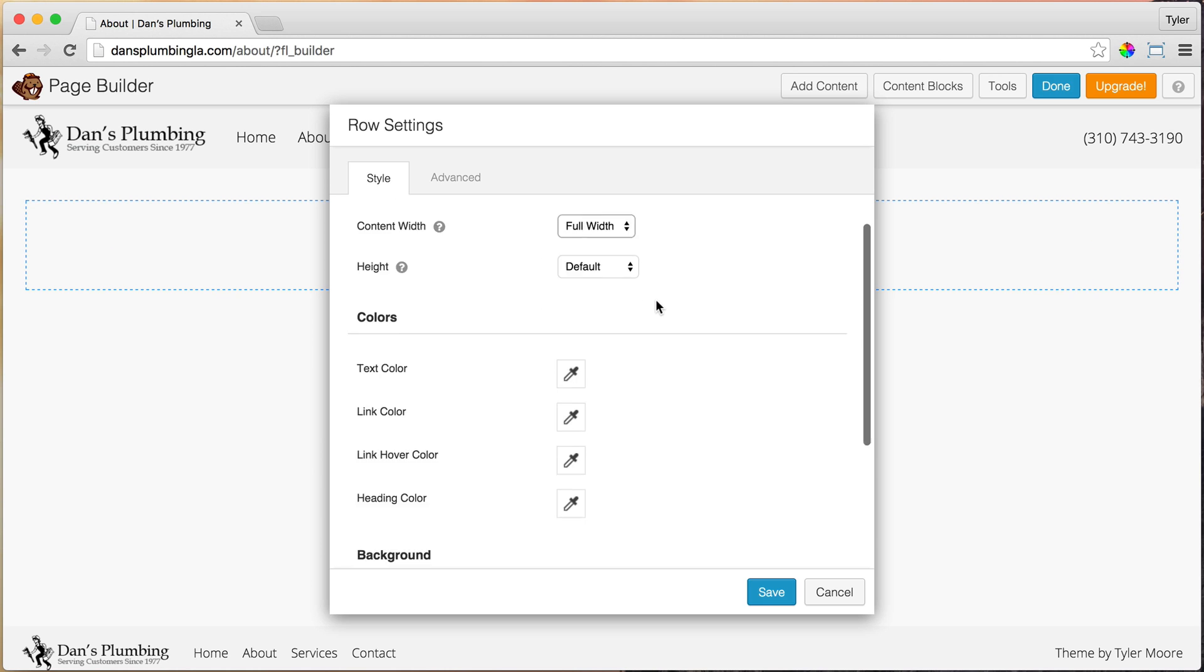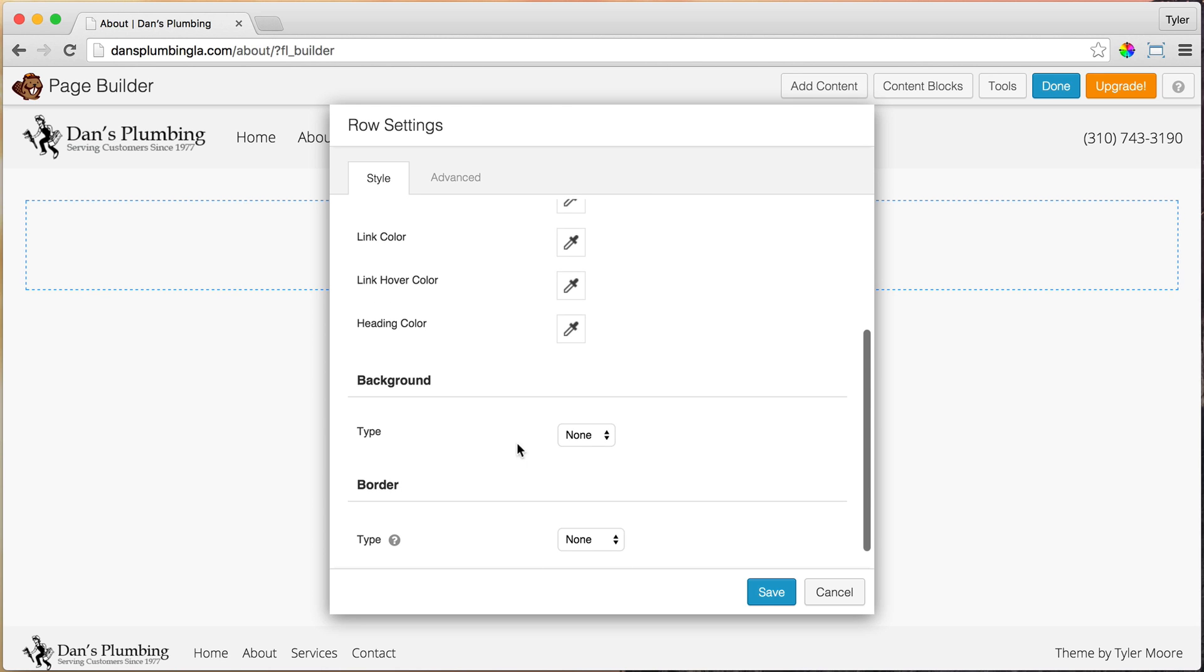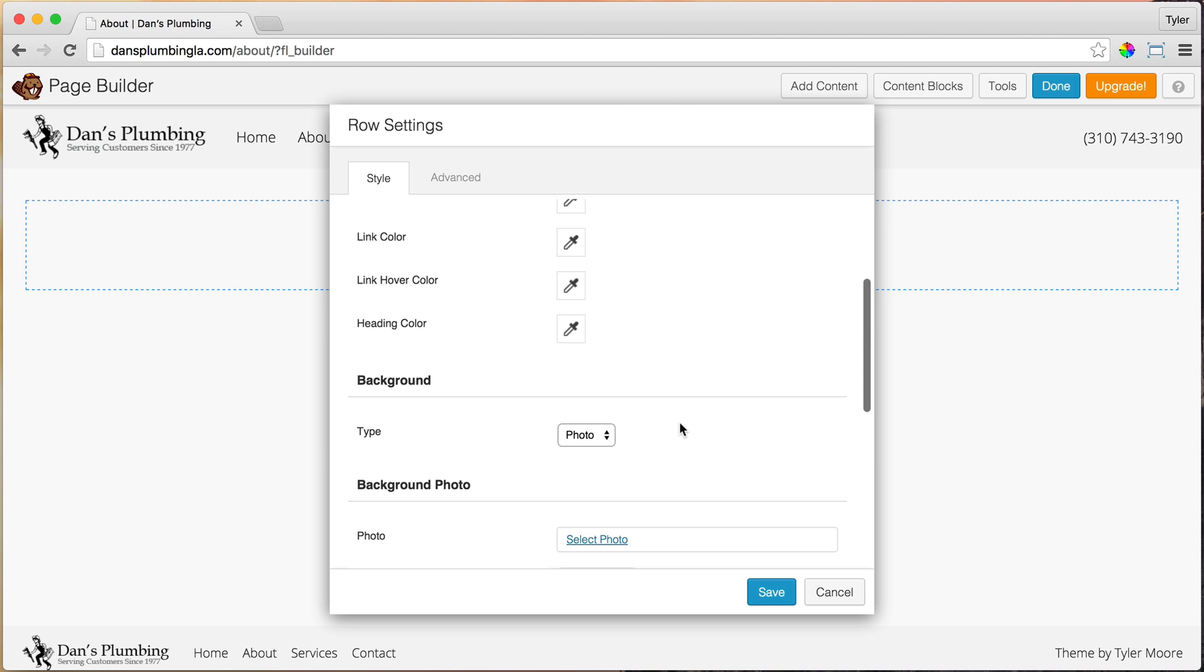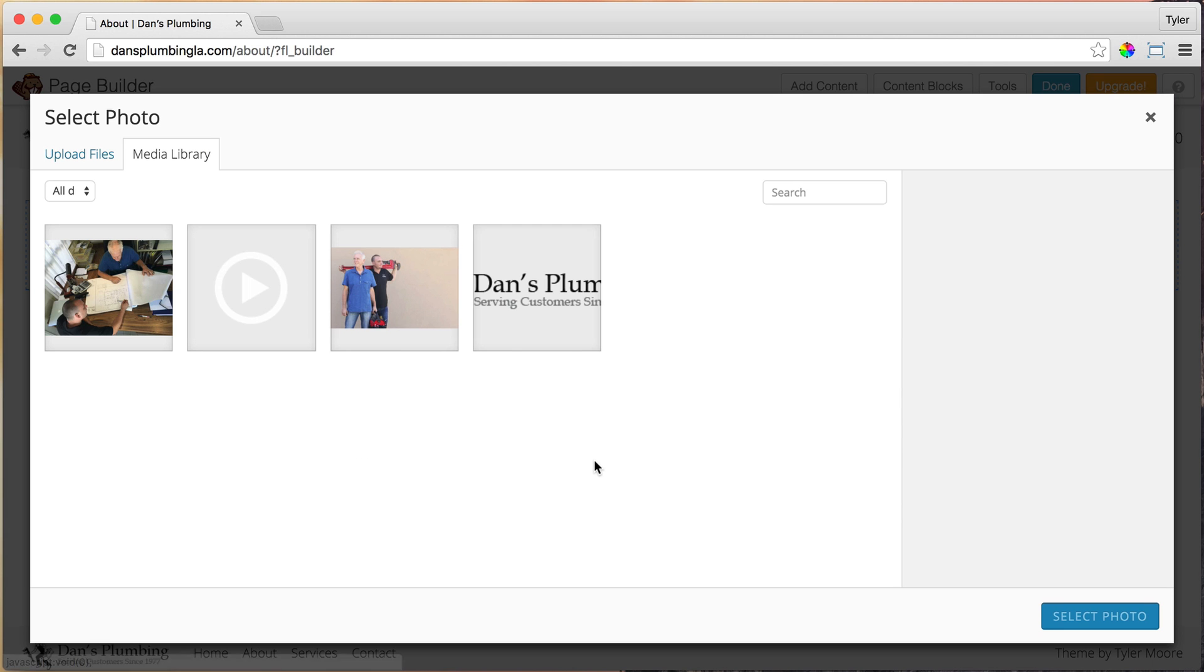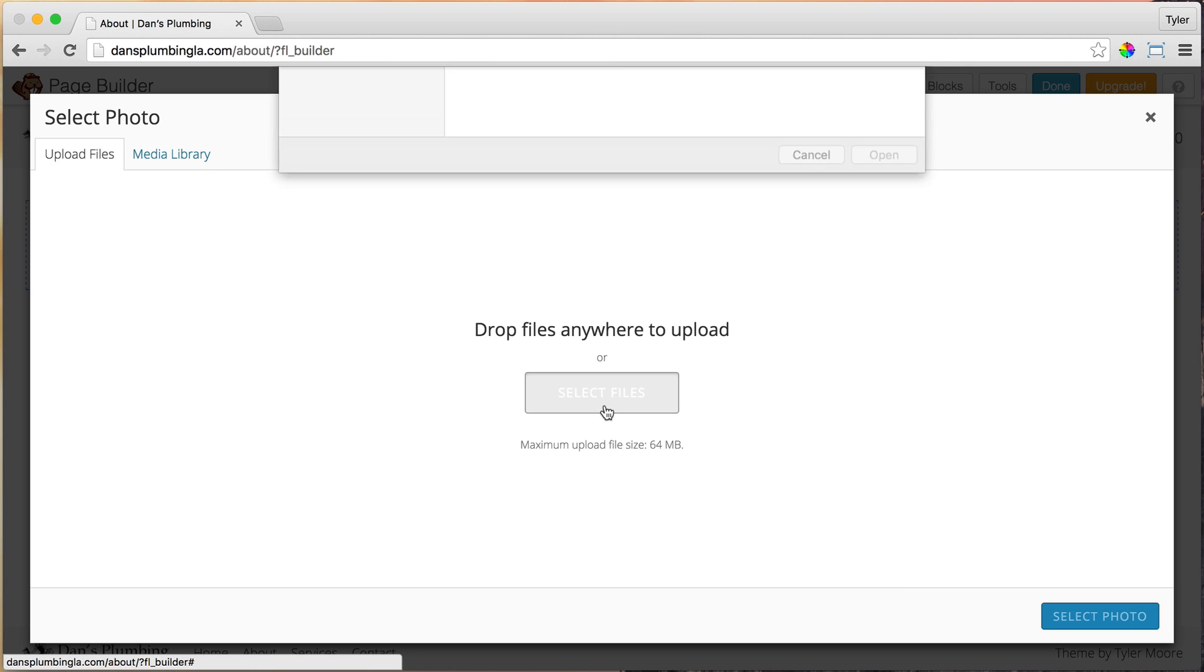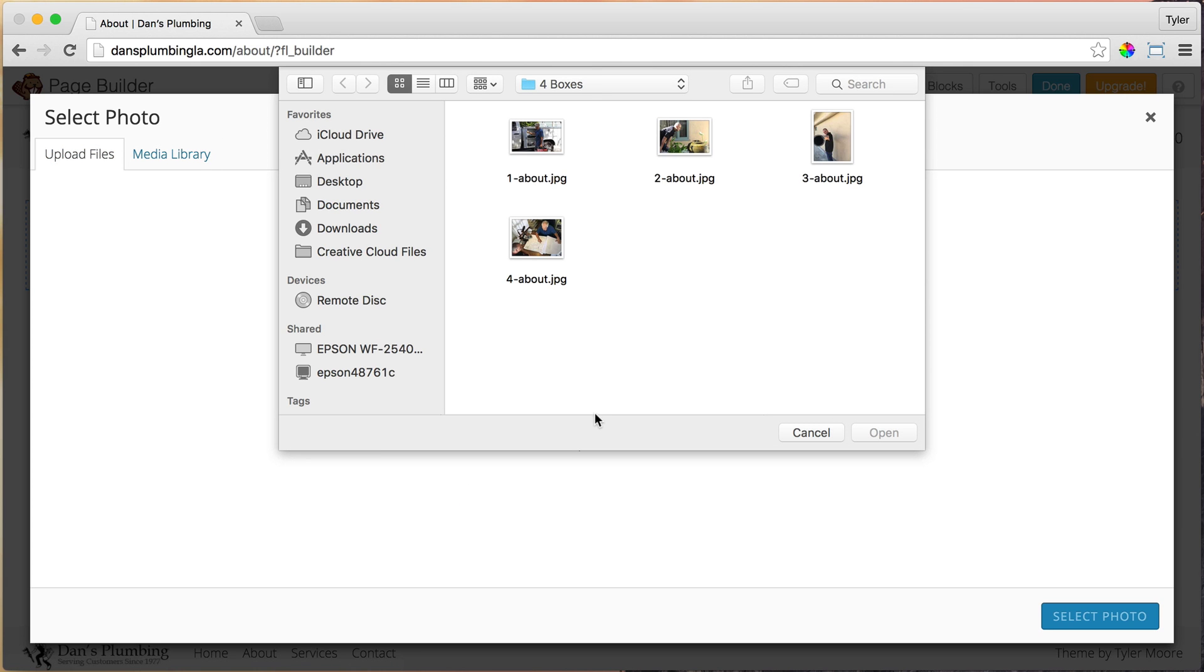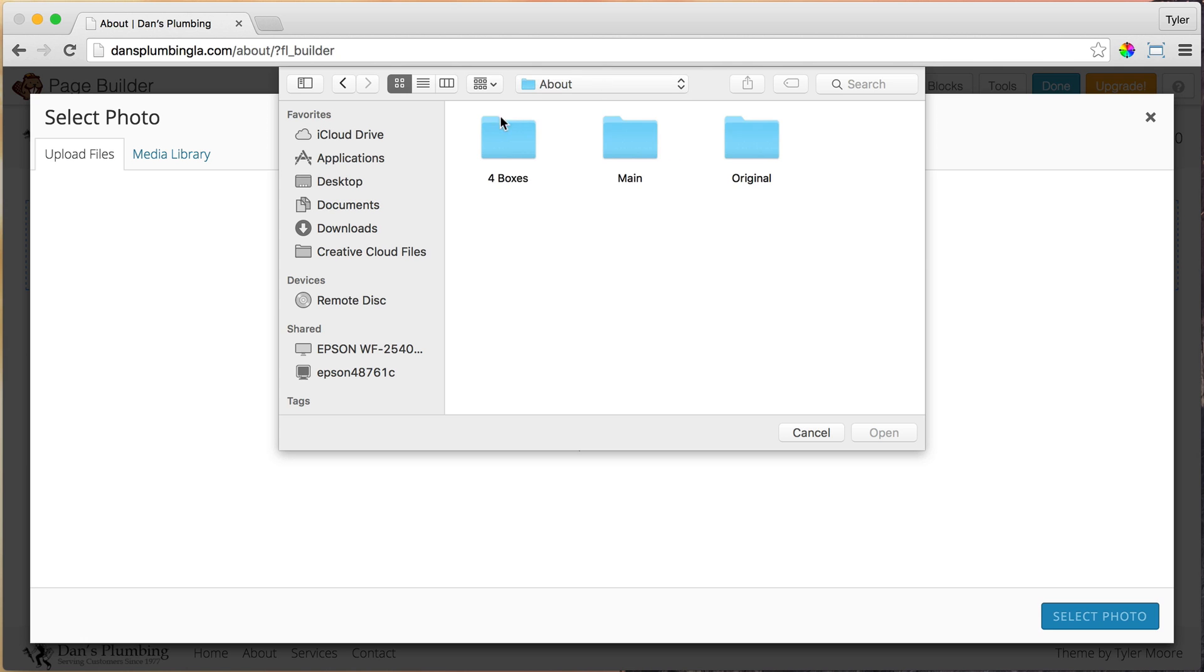Once we do that, let's put in an image. So under background, let's do photo. And let's select the photo. Upload files, select files. And let's find our photo. And let's put it in there.